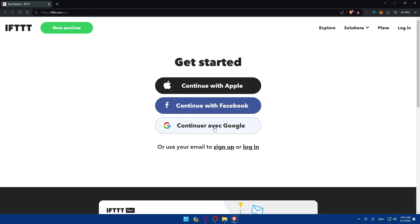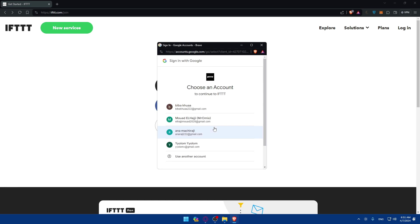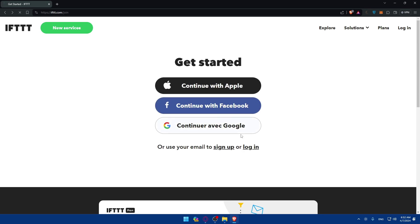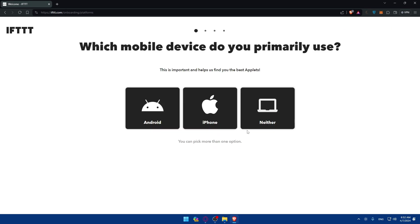For example, let's say I'm going to create my account with a Google account. I'll choose my first account. To create an account, Google will share your name, email address, and profile picture with IFTTT. See IFTTT's privacy policy and terms of service if you're interested. If you don't care, just click confirm and follow up.